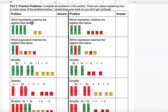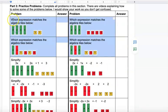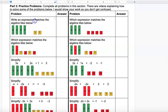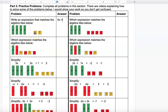The first four problems ask you to write an expression that matches the algebra tiles shown. First, count up the X terms: you have one, two, three, four X's. Since you have rectangles and squares you can't combine them, so you put a plus to separate them. Then you have one, two positives, so it's 4x plus 2.